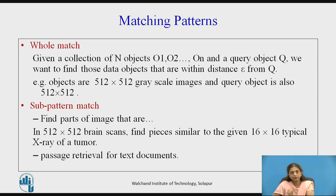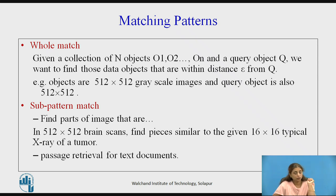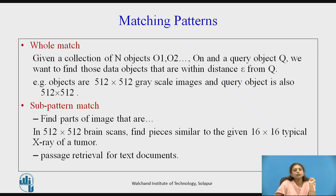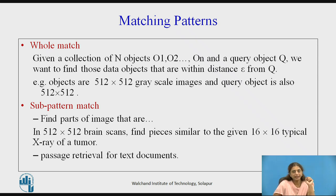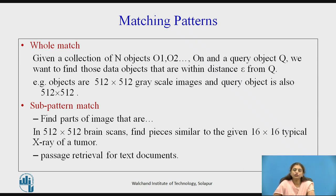There are two types of matching patterns. One is whole match and the second is sub-pattern match. In whole match, the size of the query object and the size of the object stored in the collection are the same — for example, both are 512x512 images. In sub-pattern match, we find some part of the image, such as a 16x16 tumor within a 512x512 brain scan.